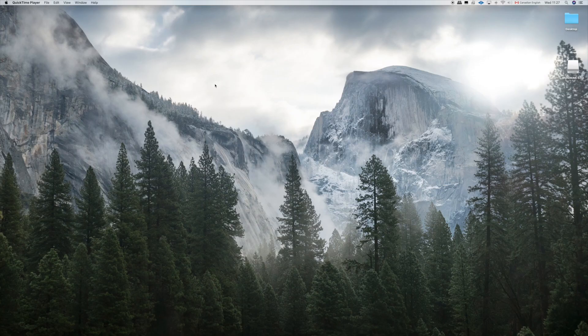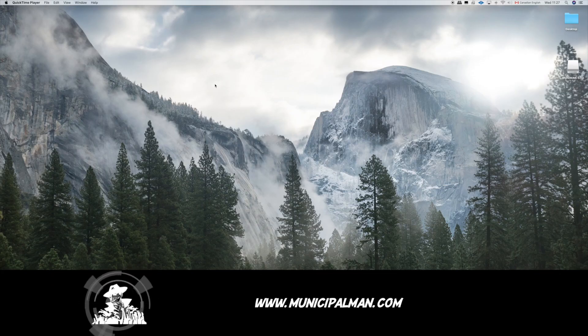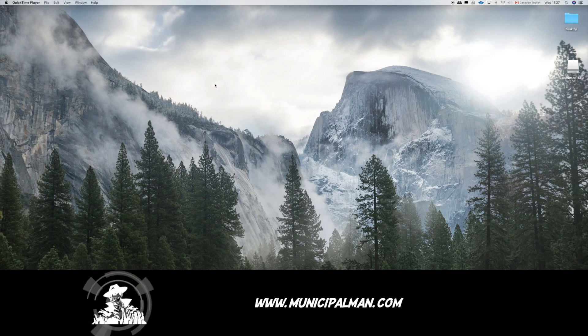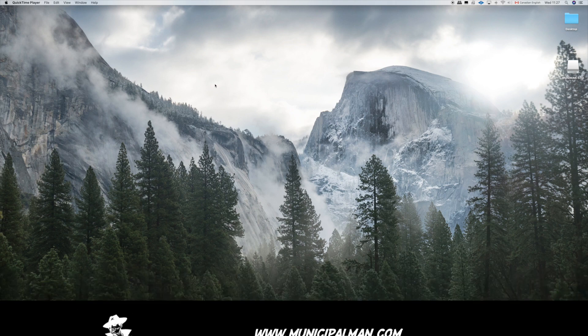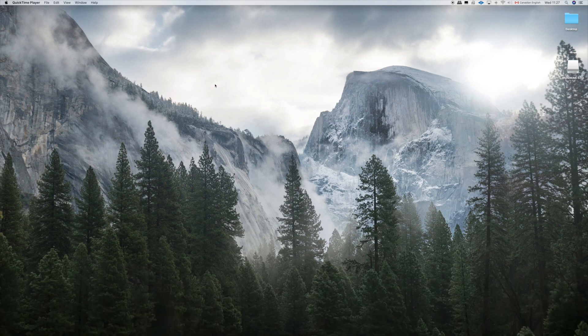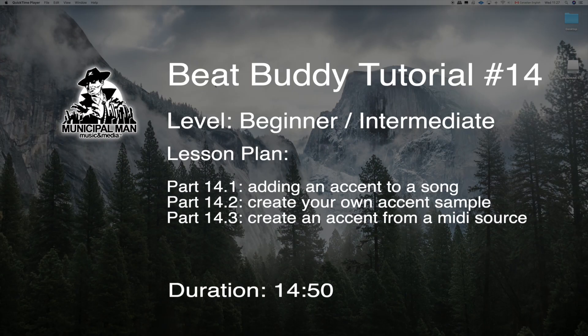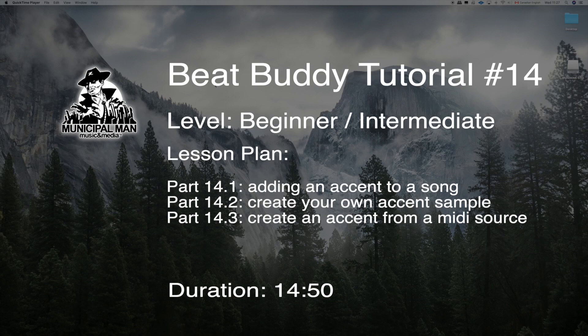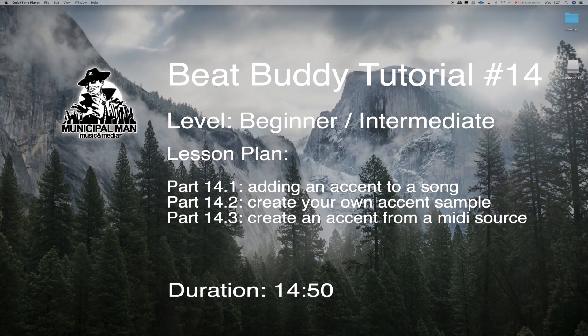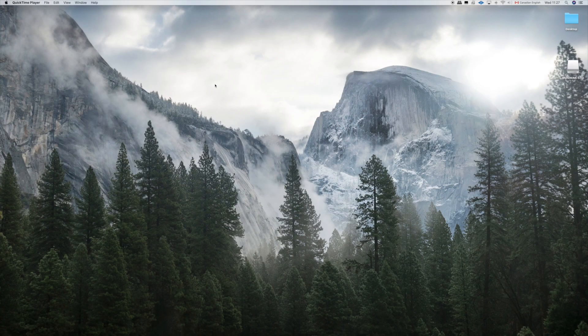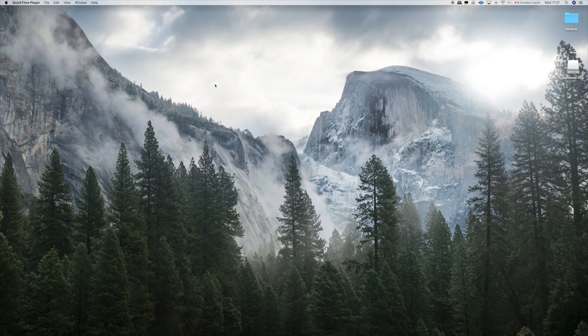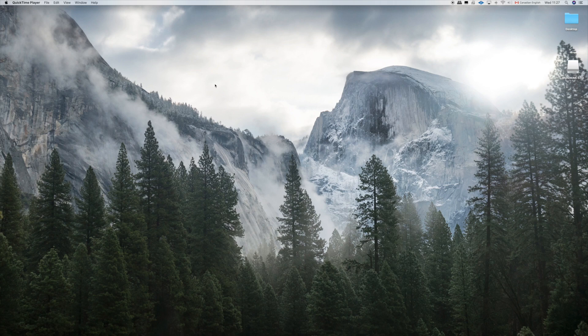Hey BeatBuddy users, it is the Municipal Man of Mystery for municipalman.com and today we are looking at how to add accents to your BeatBuddy songs. If you've done this before you probably know how to do it and you can skip this, however there are some troubleshooting and problem solving techniques in this segment.